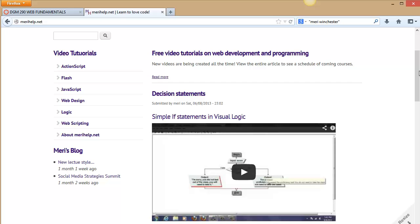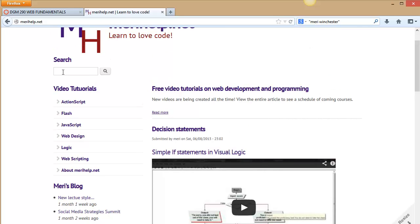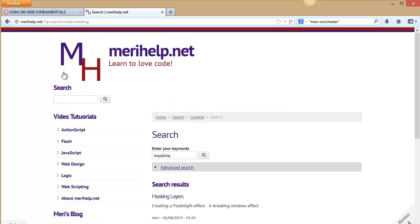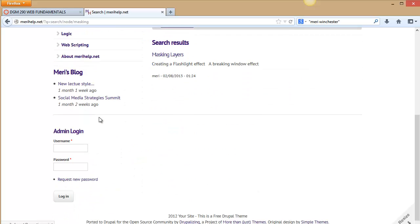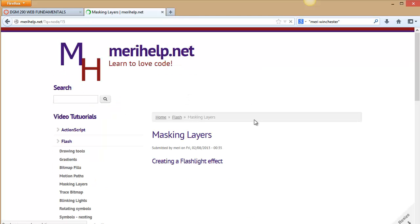About 90% of my videos are available and searchable. So if you wanted to, say, learn masking in Flash, you can do a search there as well and that would bring up my masking lecture.